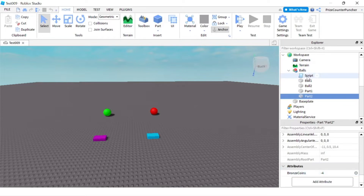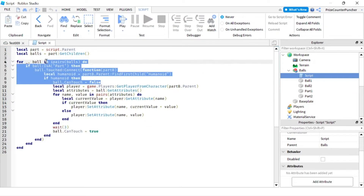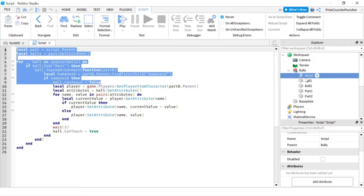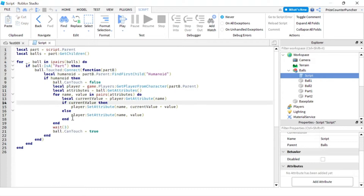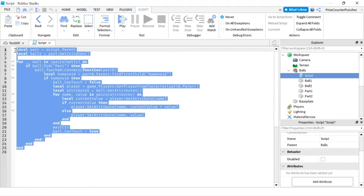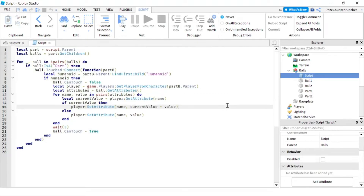Let's take a look at the script. Basically this part here is going to handle the touch event for the 4 parts, and down here we're calculating the new total of the attribute for the player. This whole script is exactly the same as the one we did in our prior lesson, so if you want more details on how all this works, you can refer to that prior lesson.